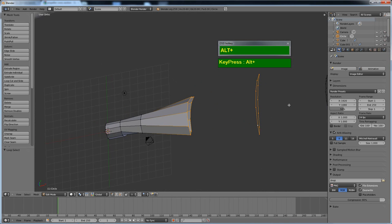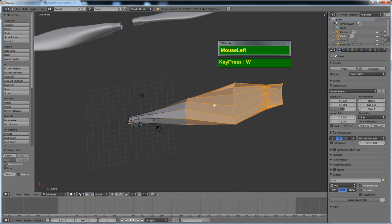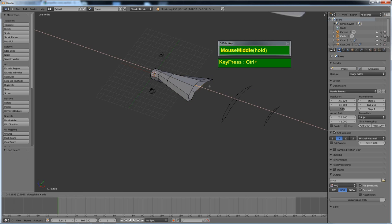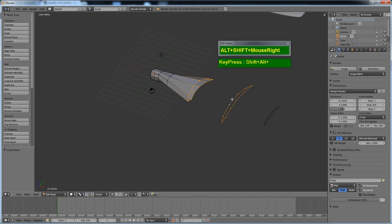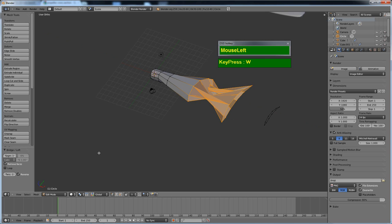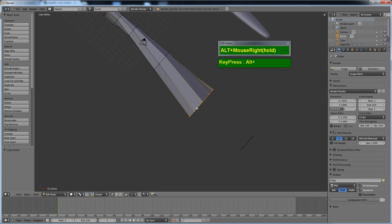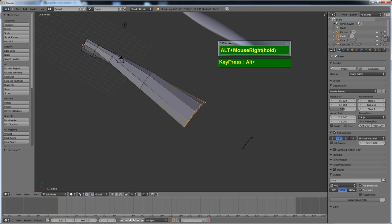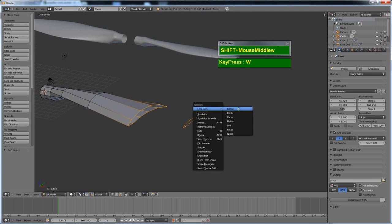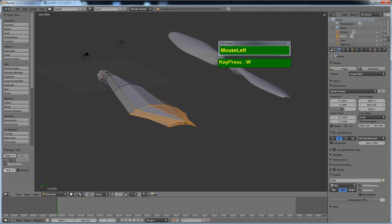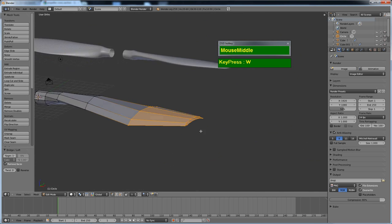Bridge and Loft in this case give almost the same result — the key issue is the twisting which you must adjust. If points meet at the correct orientation you can try using Bridge. It's a twisting problem you have to work through. Once resolved everything fills in nicely.